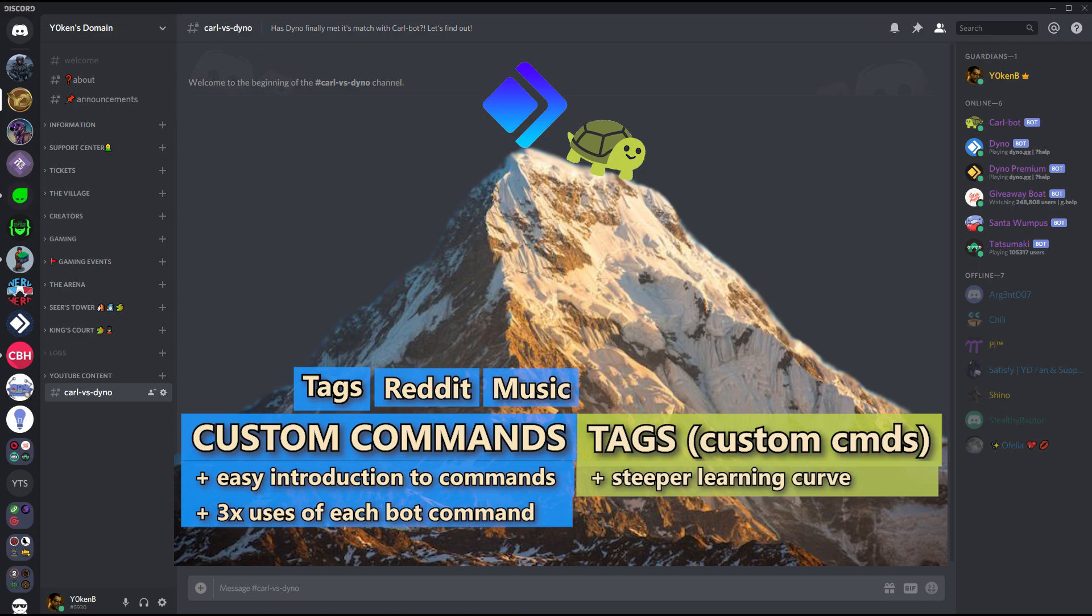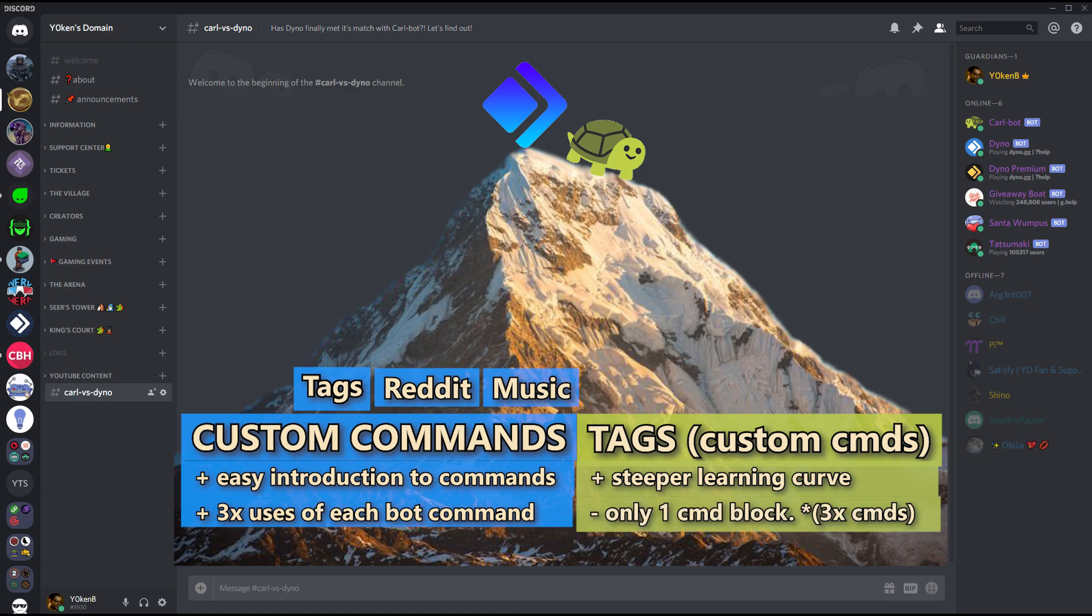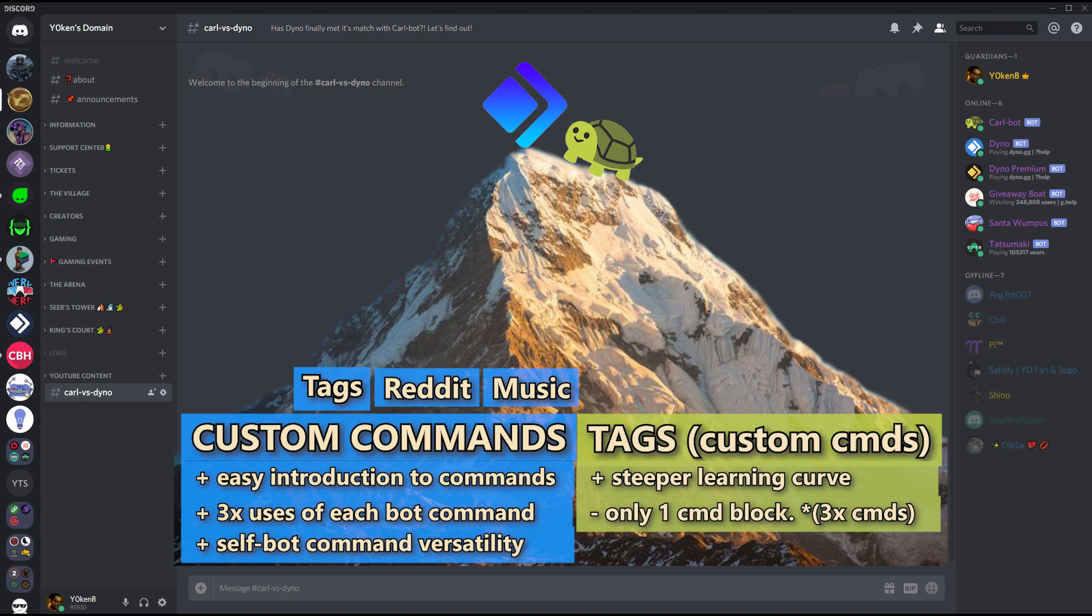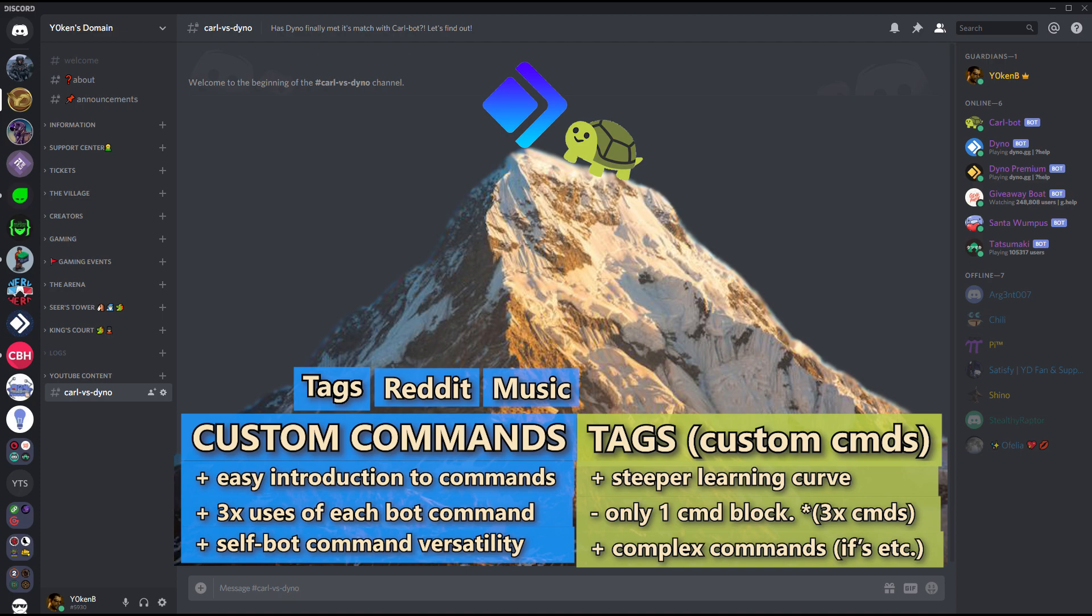Now on Carl-bot you can only have one command block which can call its own block feature, and there's three command blocks in the premium. So ultimately Dino has got a lot more versatility in calling itself, where Carl-bot has a lot more versatility in creating complex queries in the command but can only call itself once or three times depending on your license.